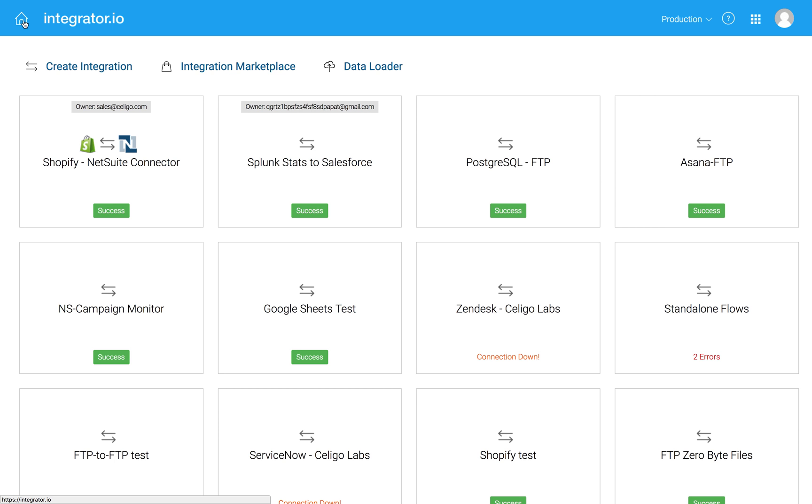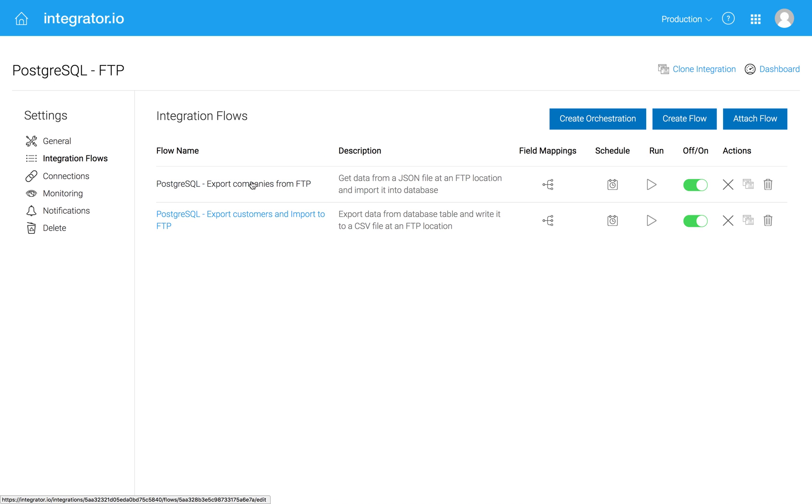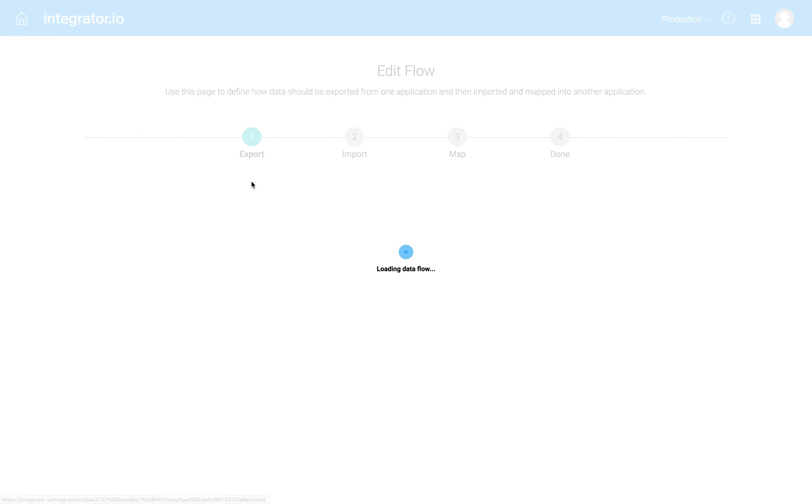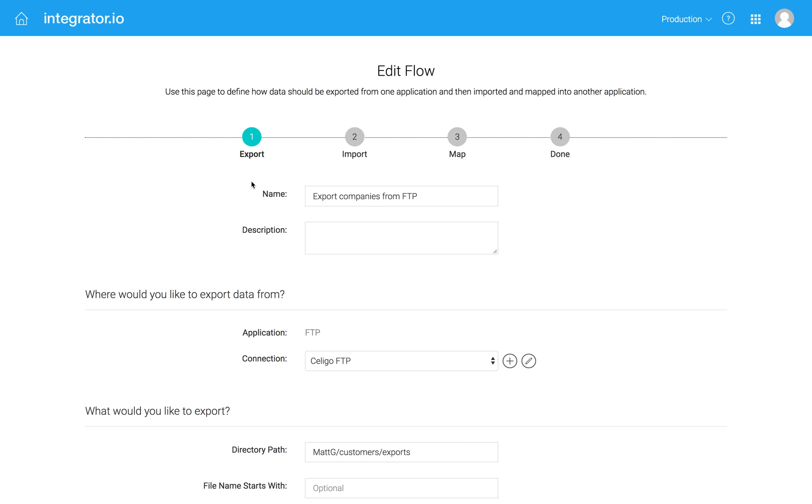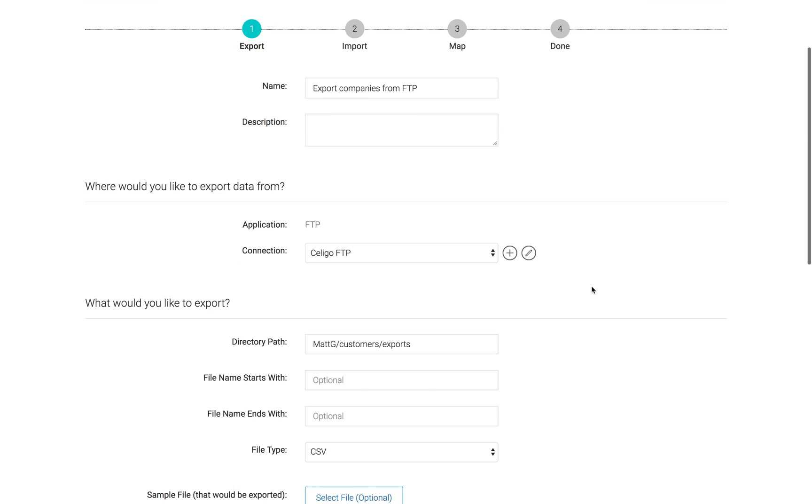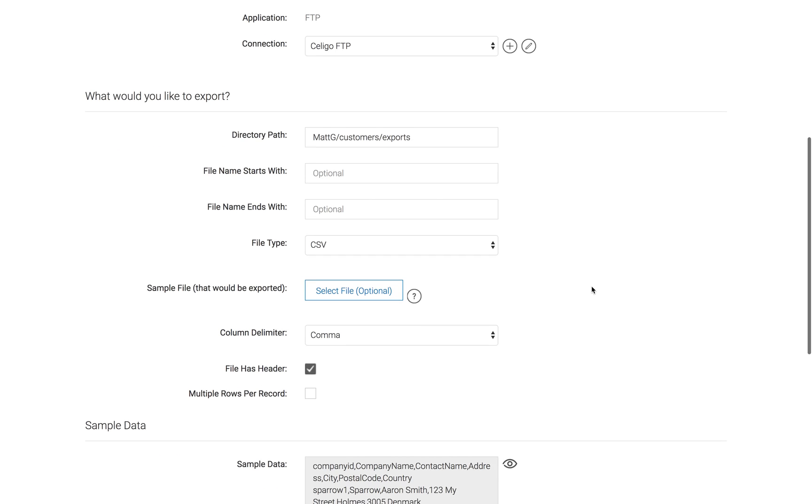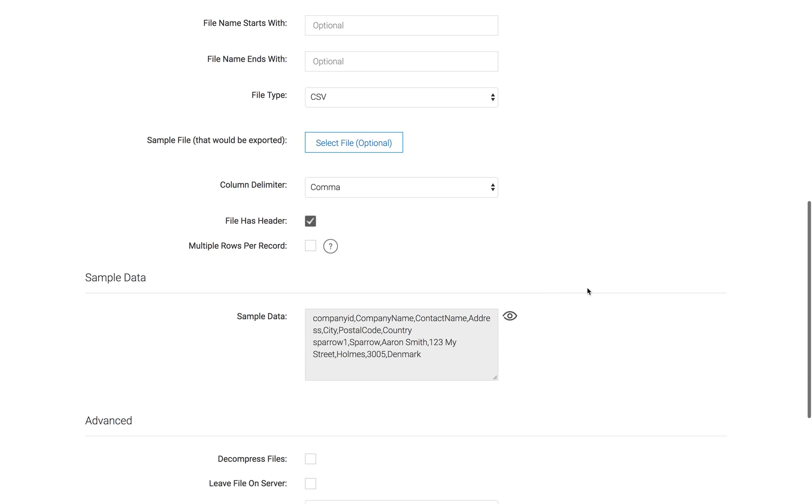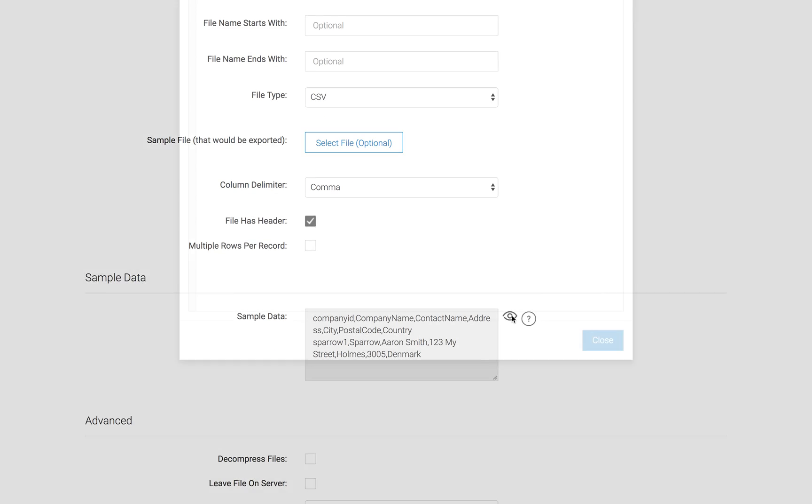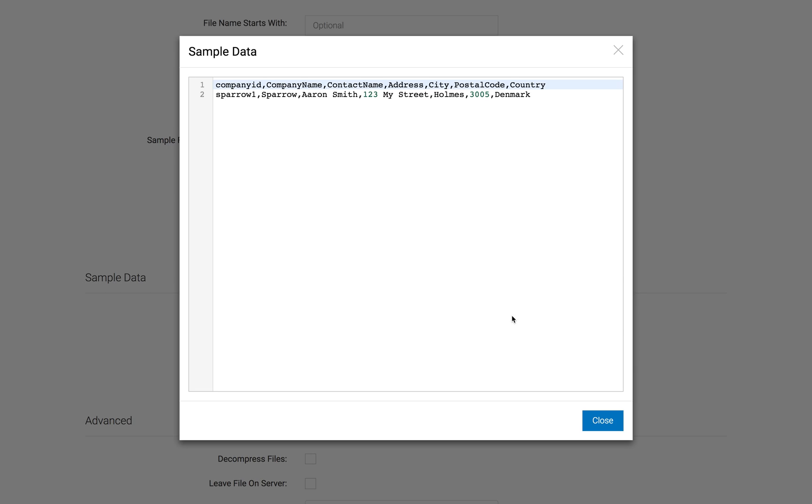If I go back to my flows, I can also go the other way. In this case, I'm going to take company information from an FTP site. And here's some sample data that I had in a CSV file. So in this case, I'm going to add a Danish customer.